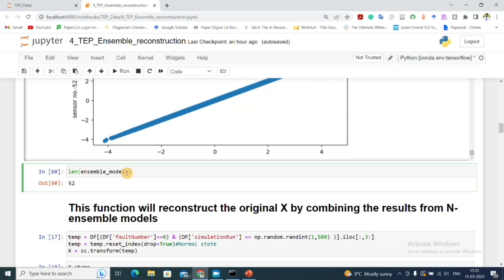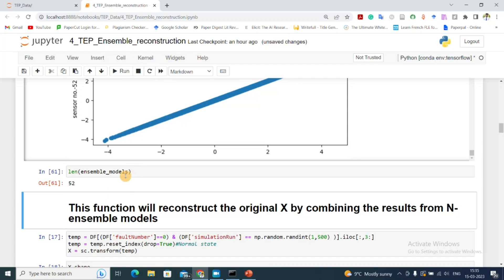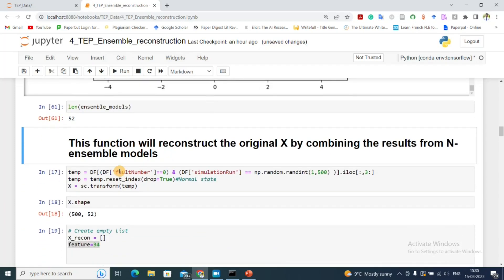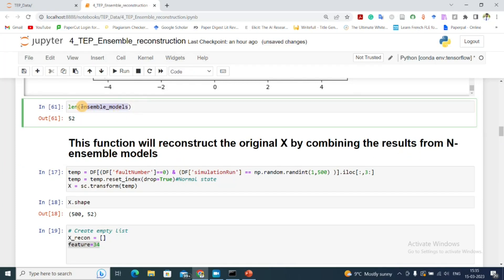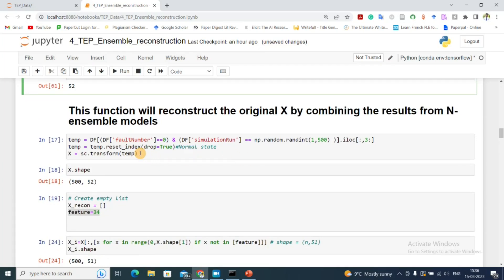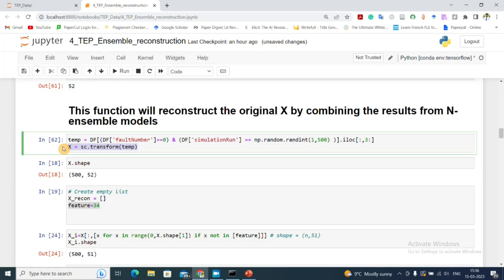The ensemble_models list contains all 52 trained linear regression models. Next, we construct a function that reconstructs the input data by combining results from all ensemble models. Given input x, it will sequentially mask the first feature, then the second, then the third, and give us each prediction sequentially.